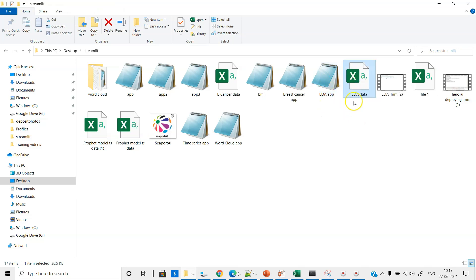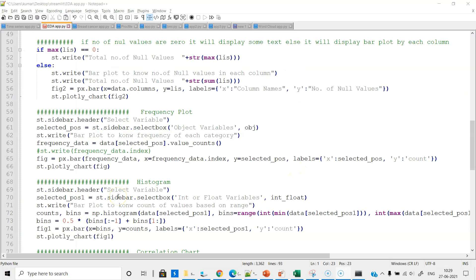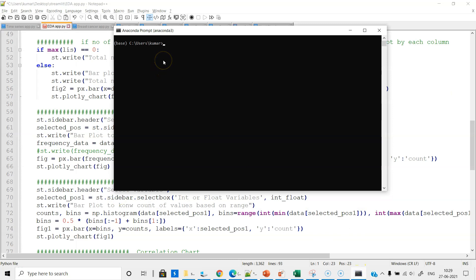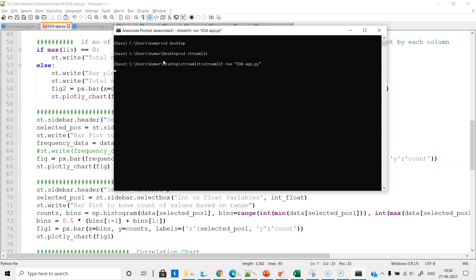Now let us run the app from the Anaconda command prompt. First, change the directory: cd desktop, cd streamlit. Now we are ready to run. The command is 'streamlit run edaapp.py'. Press enter, it will run. We will see the URL and it is going to open up in the default browser.